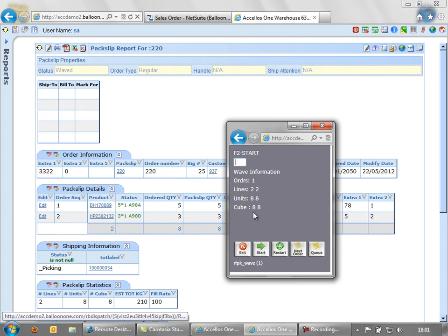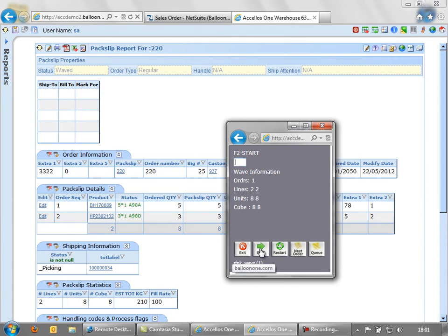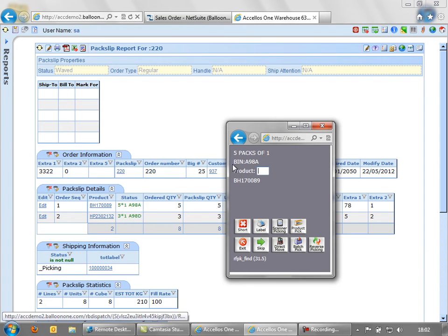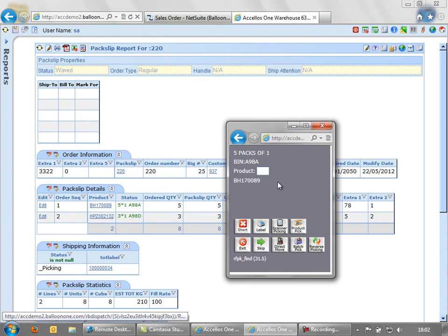If I'm going to pick another order, I would have another label and I would scan that. Once I'm happy that I have my wave or job to pick, it will now send me on one path through the warehouse in bin sequence. So I don't need the pick ticket for the very reason that on the scanner it shows me to pick five packs of one from bin A98A.